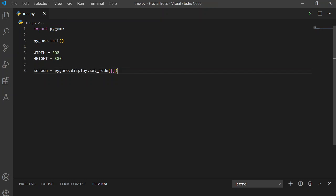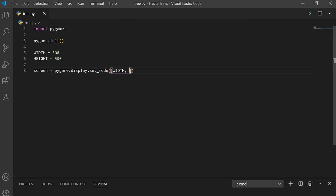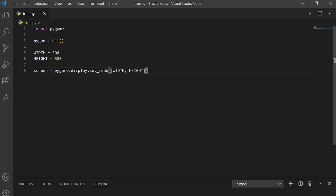So width and height. So now we have screen, which is an object we can use to draw stuff to.